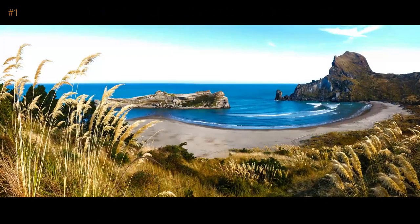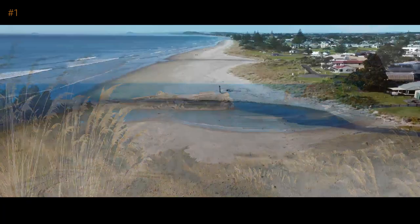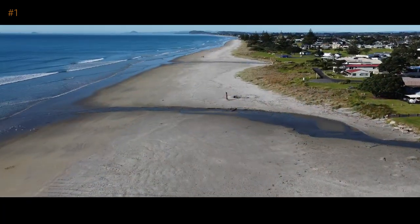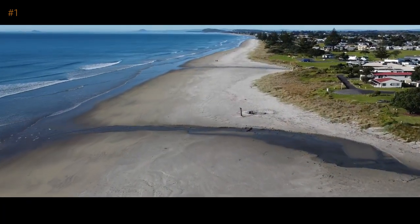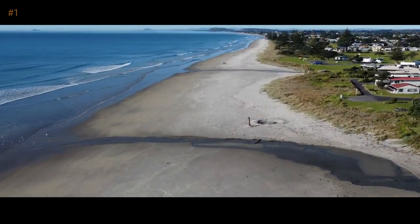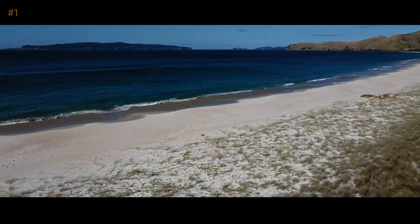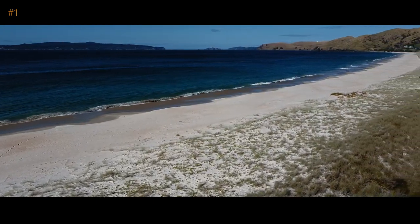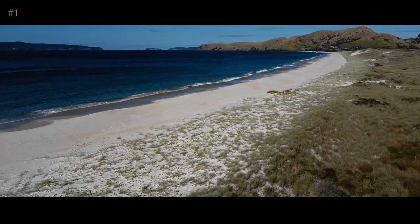Sandy beaches, from small isolated bays to long sweeping shorelines, make up about a tenth of New Zealand's coastline. Let's look at the natural processes that happen in these very dynamic environments.